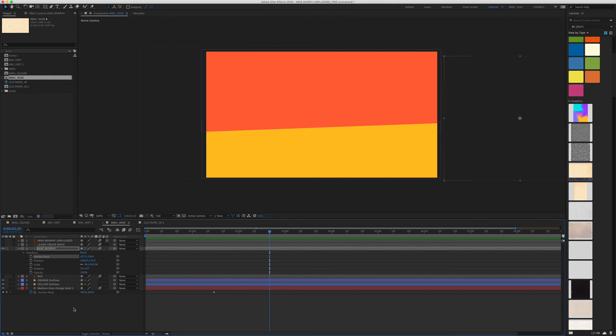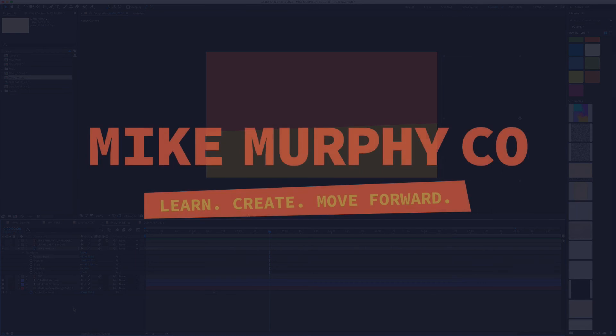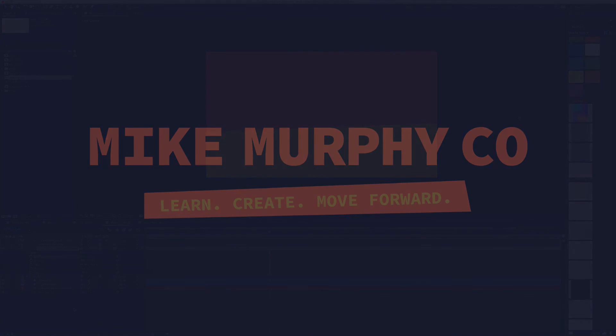My name is Mike Murphy. That's your quick tip in After Effects CC 2020. Cheers.